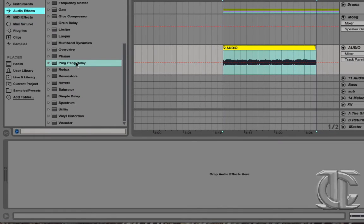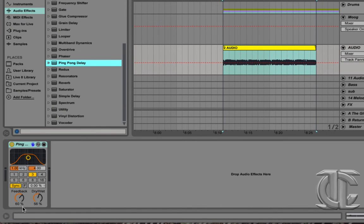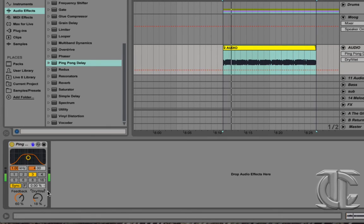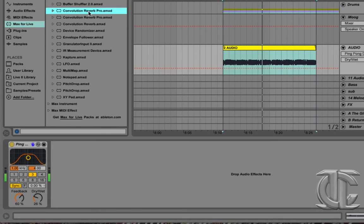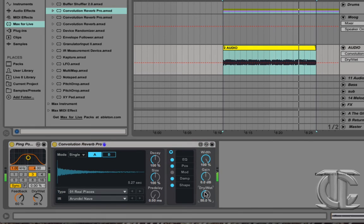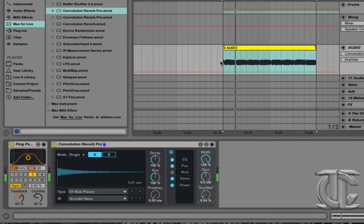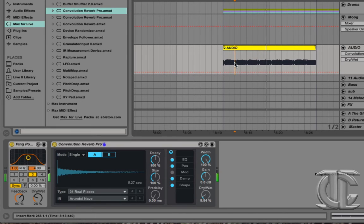Now that we have this audio ready to go, we're going to go into some audio manipulation and effects, and how to get a bigger sound out of this bass. I like to start with a little bit of ping pong delay — not too wet, but a decent amount — to get some echo back and forth going. I also love the Convolution Reverb Pro that Max for Live does; it gives a really good reverb sound. Drop the wet down a little bit as well.